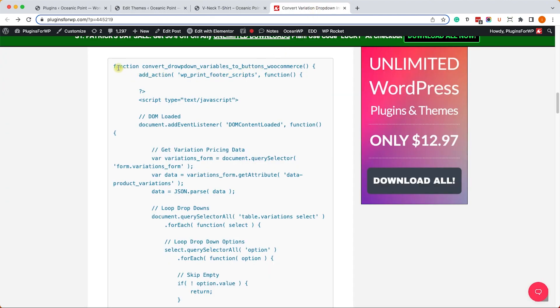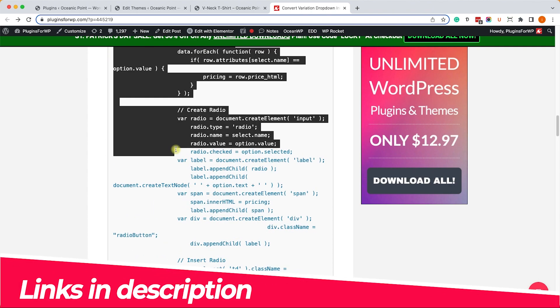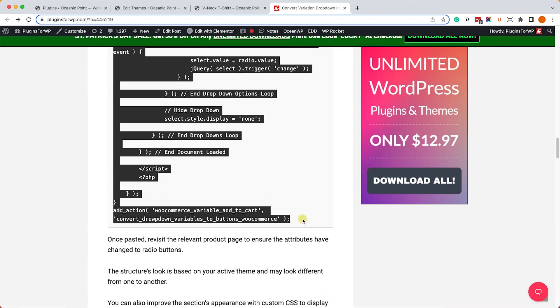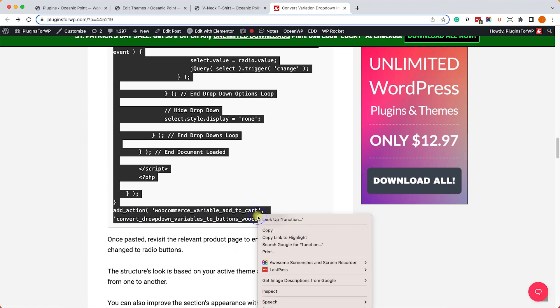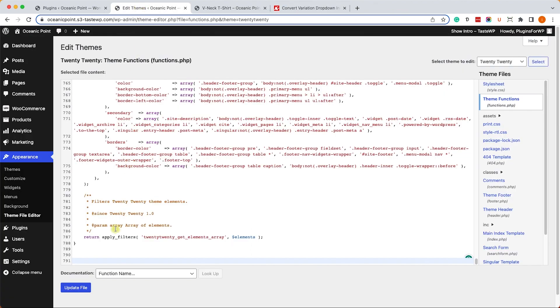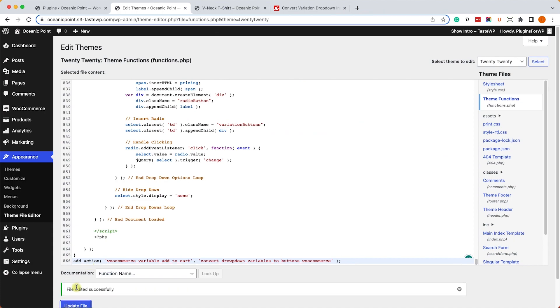Here we will copy and paste the function from the written blog post. I will leave you the link in the description box down below. Just copy the function and paste it here all the way at the bottom, then save the changes and revisit the product page.